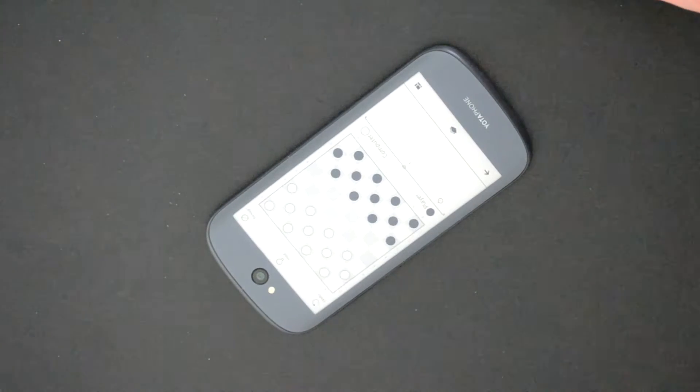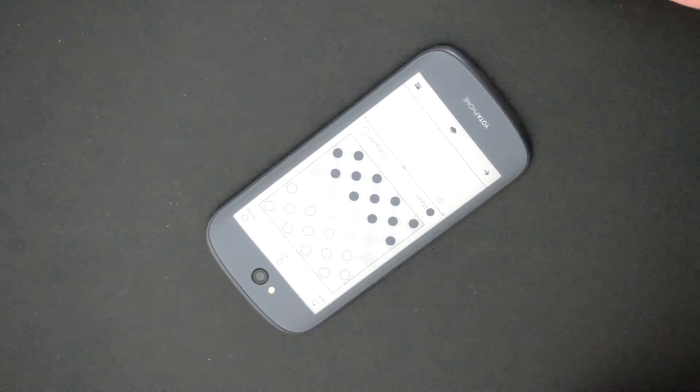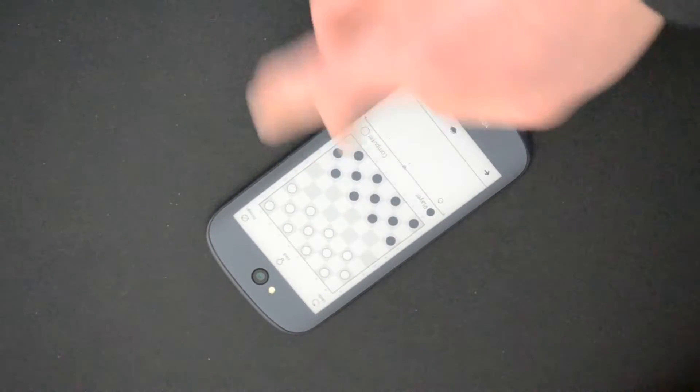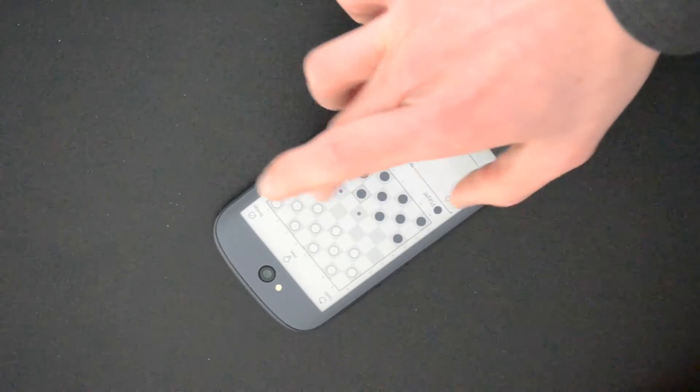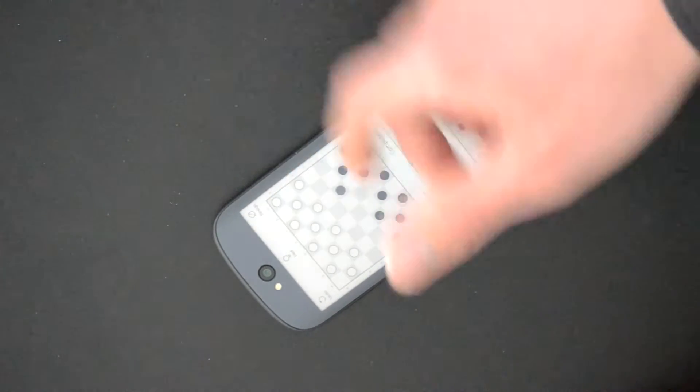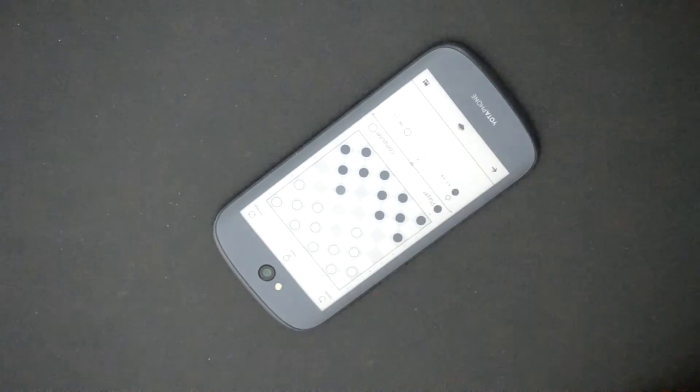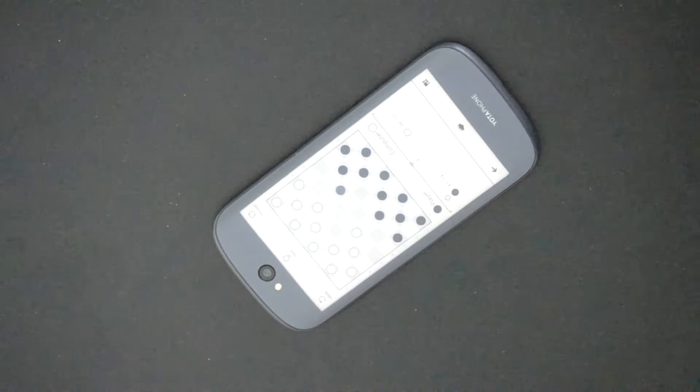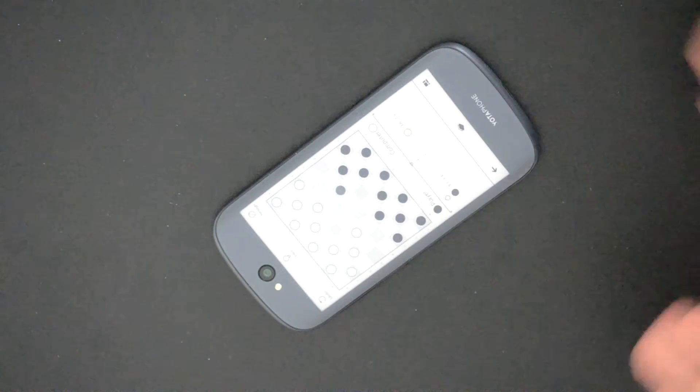So the screen automatically switched off on the other side to save battery there. It's very cool and you can just play a normal checkers game or anything else that you want to create.